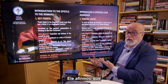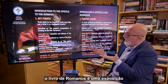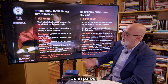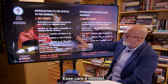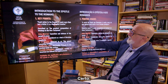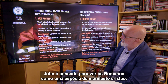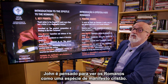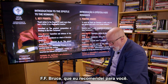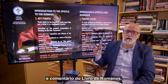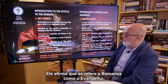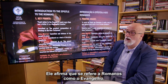John Murray stated that the Book of Romans is an exposition and defense of the gospel of grace. John Stott — this guy is awesome — considered Romans as a kind of Christian manifesto. F.F. Bruce, which I recommended to you — his Introduction and Commentary of the Book of Romans — states and refers to Romans as the Gospel According to Paul.